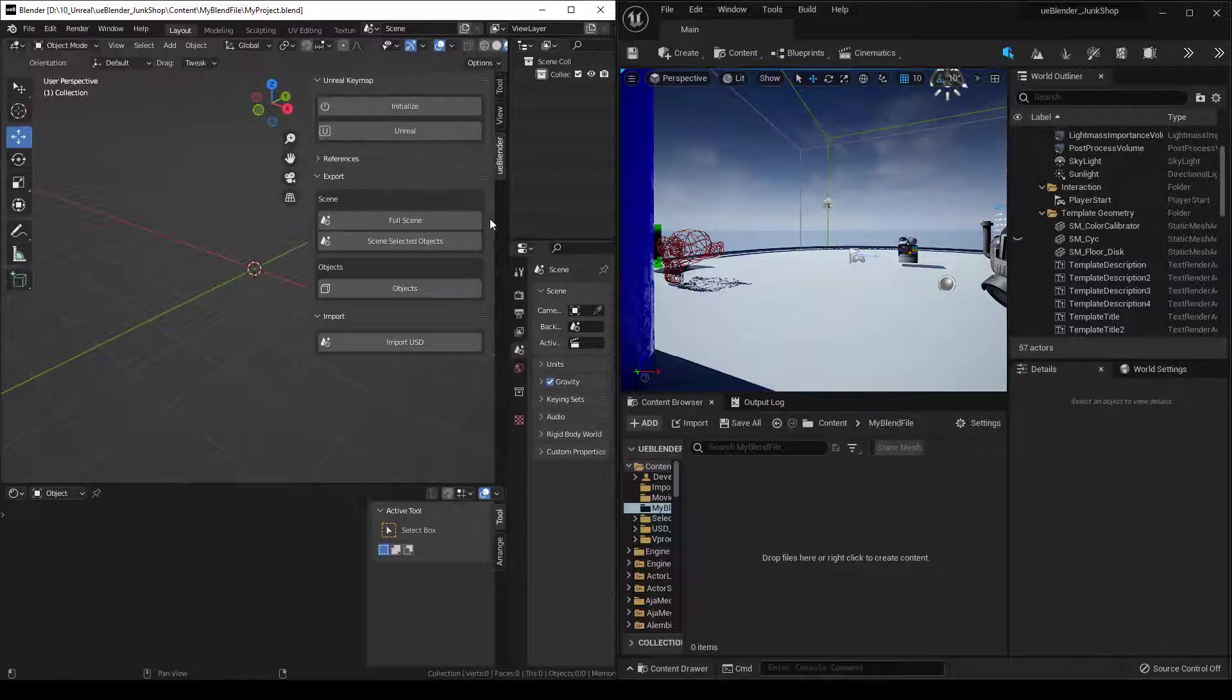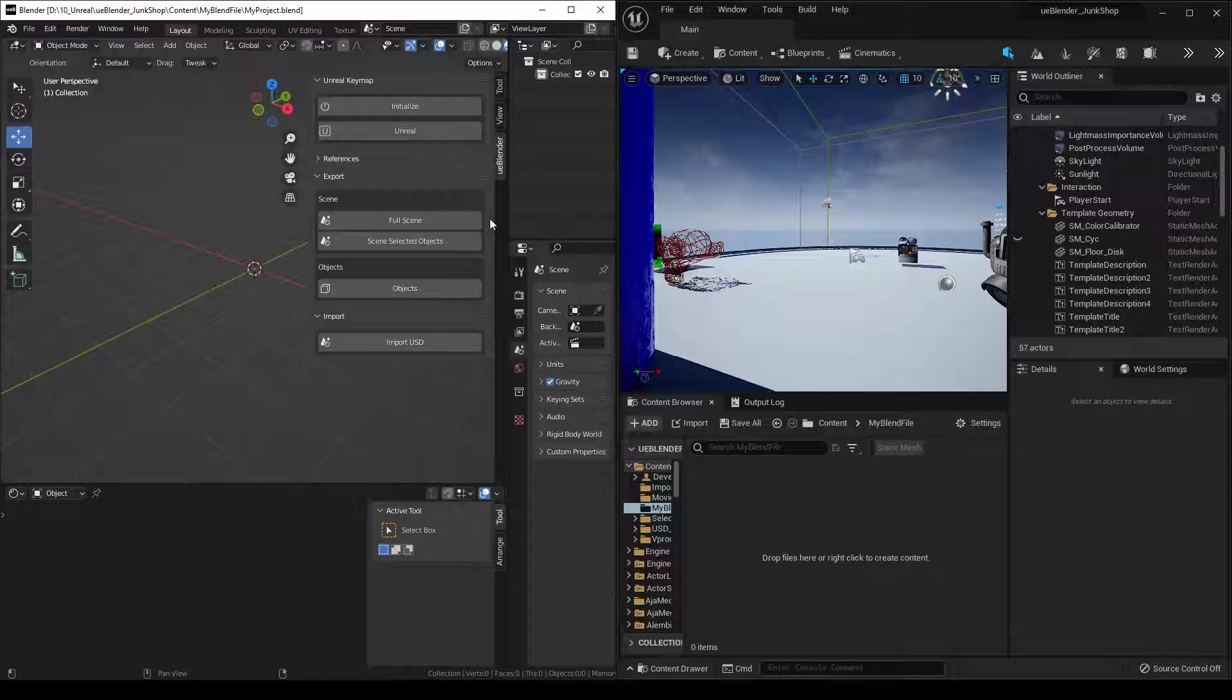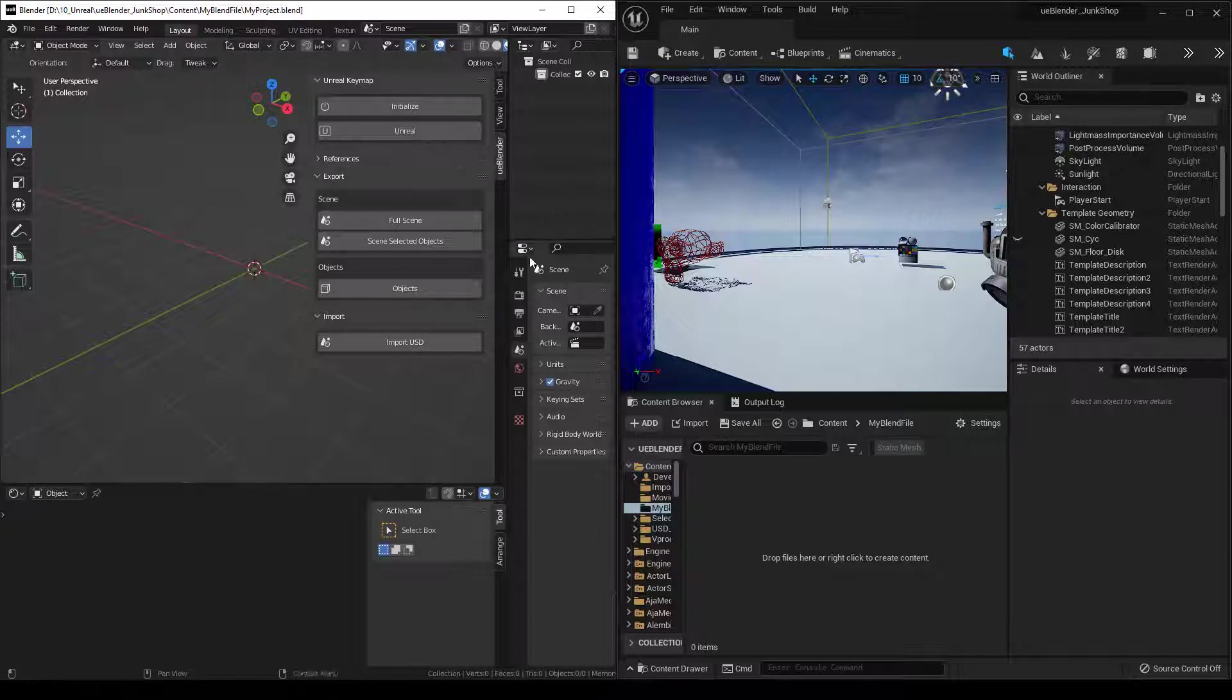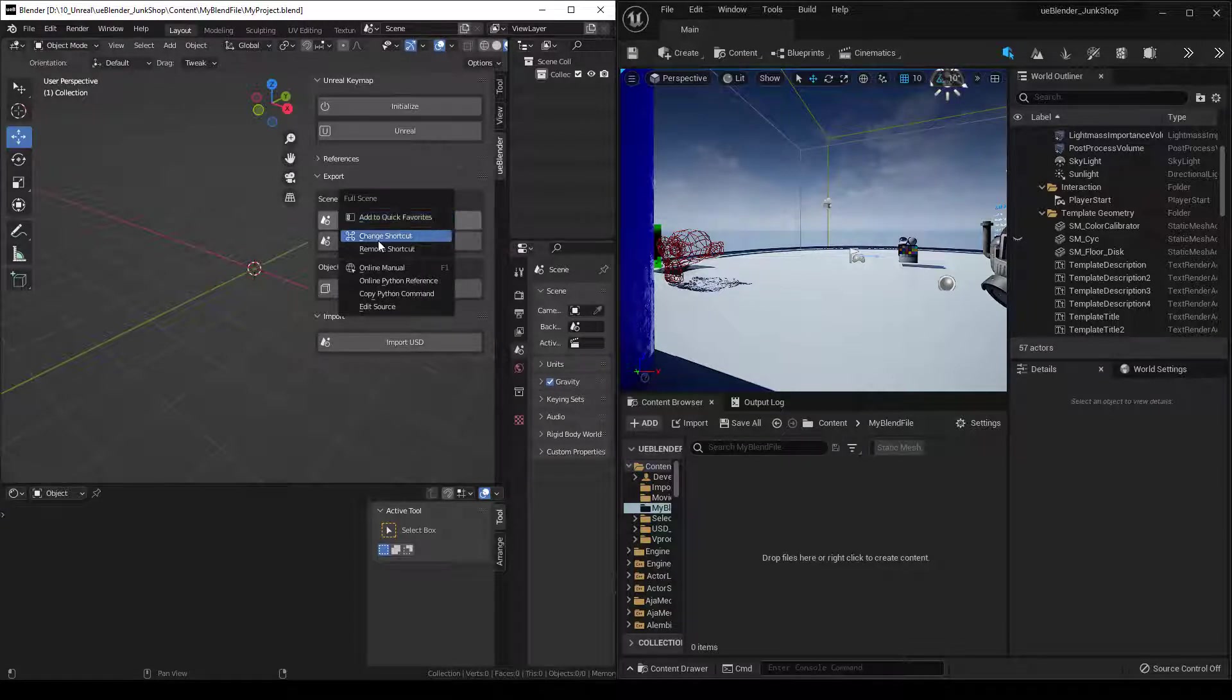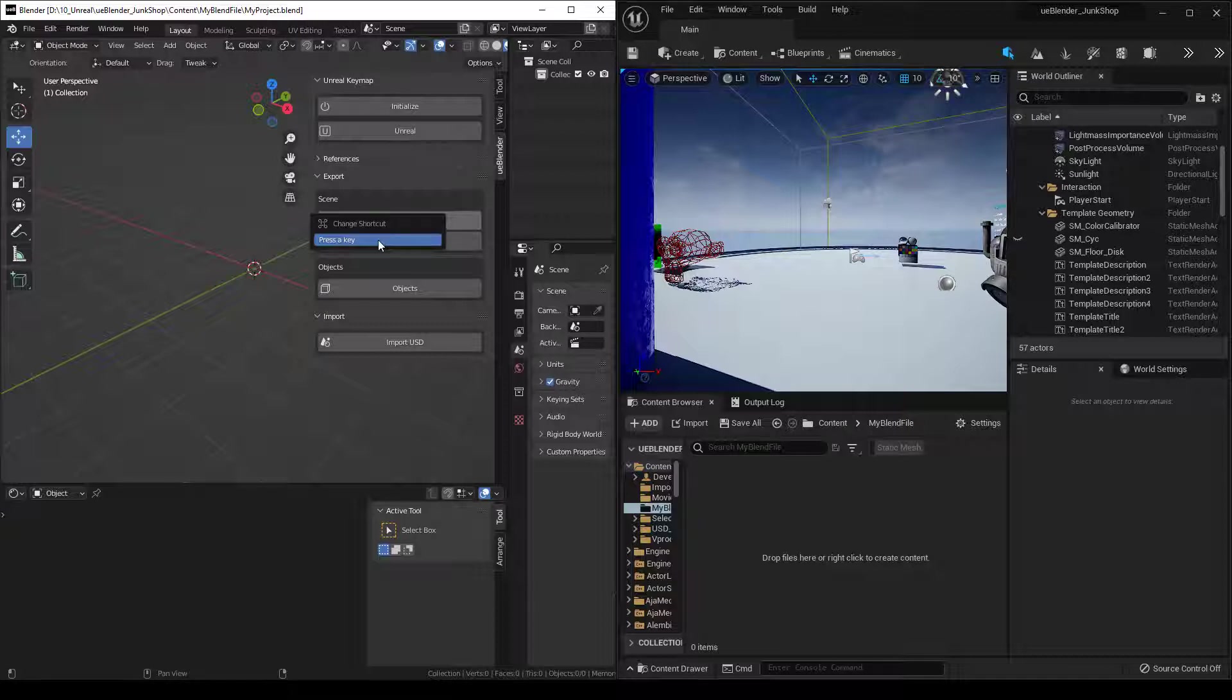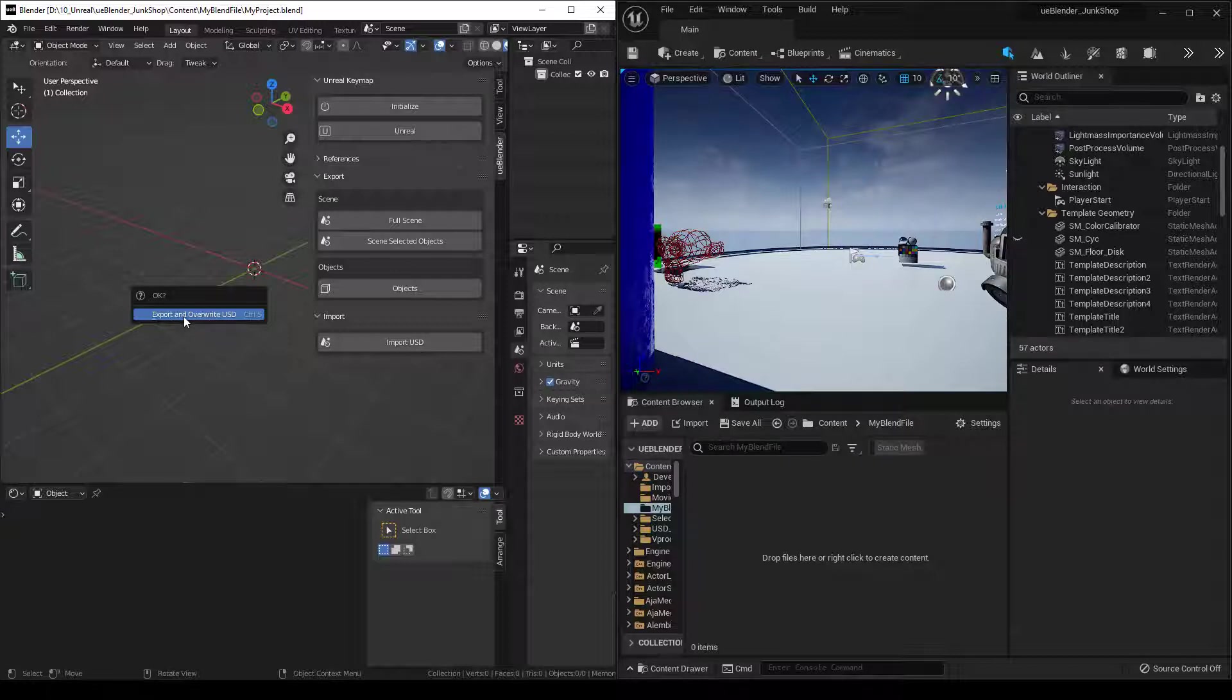So anytime you save your project, it exports your full scene or scene selected objects or your objects. So you don't even have to think about a random shortcut or coming over here and clicking. For instance, if I right click on this and do Change Shortcut, I can press a key, and if I do Ctrl S, it's going to change so that when I press Ctrl S, it's going to ask me to export and overwrite the USD.